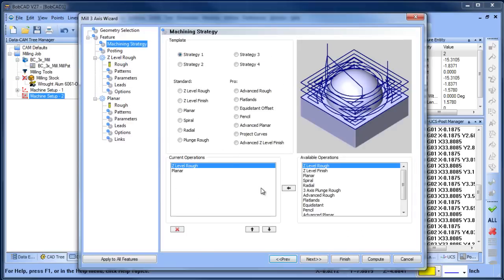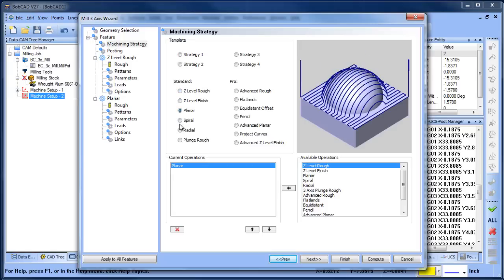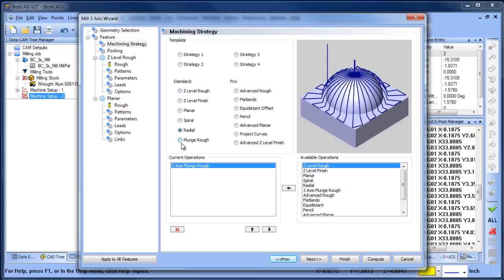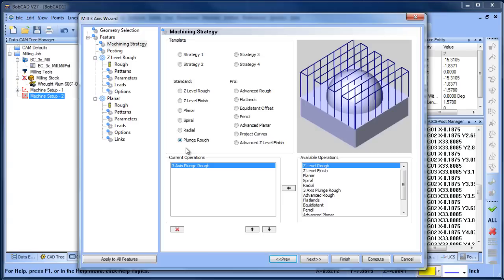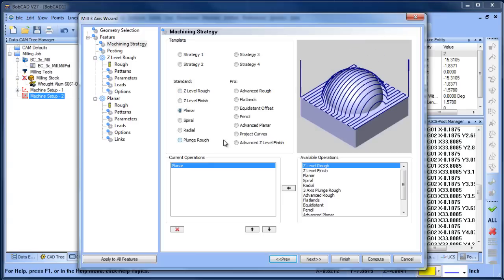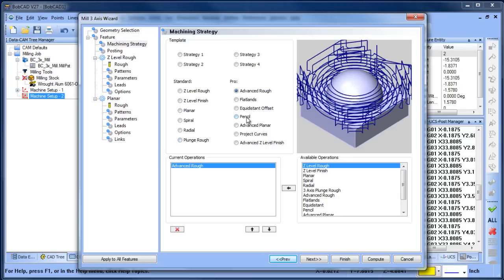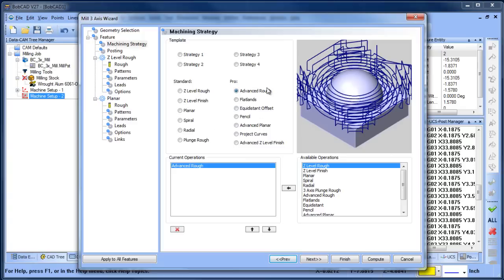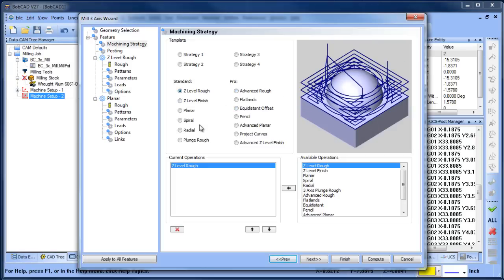For my tool I'm going to use the same tool. Let me go to my machining strategies—these are all the different strategies the standard package offers: Z-level rough, Z-level finish, planer, spiral radial, plunge roughing. We could use a Z-level rough or we could use a slice planer to rough this out. In our professional toolpaths you have advanced rough, advanced planer. It's going to depend on how you want to go about machining this. There's advantages and more options in the professional toolpaths, but there's a certain amount of simplicity in the standard toolpaths.